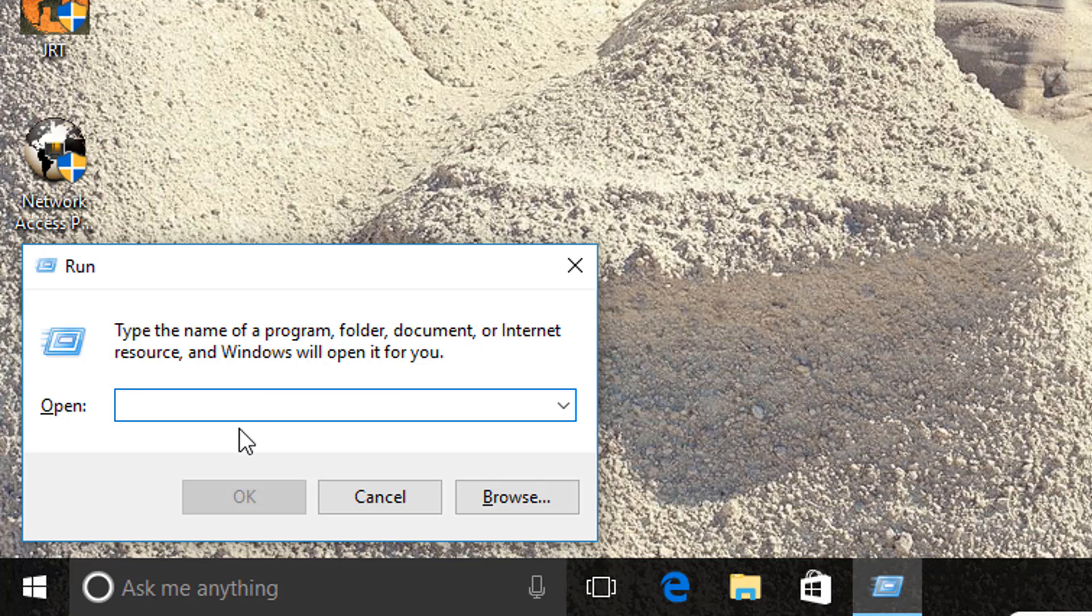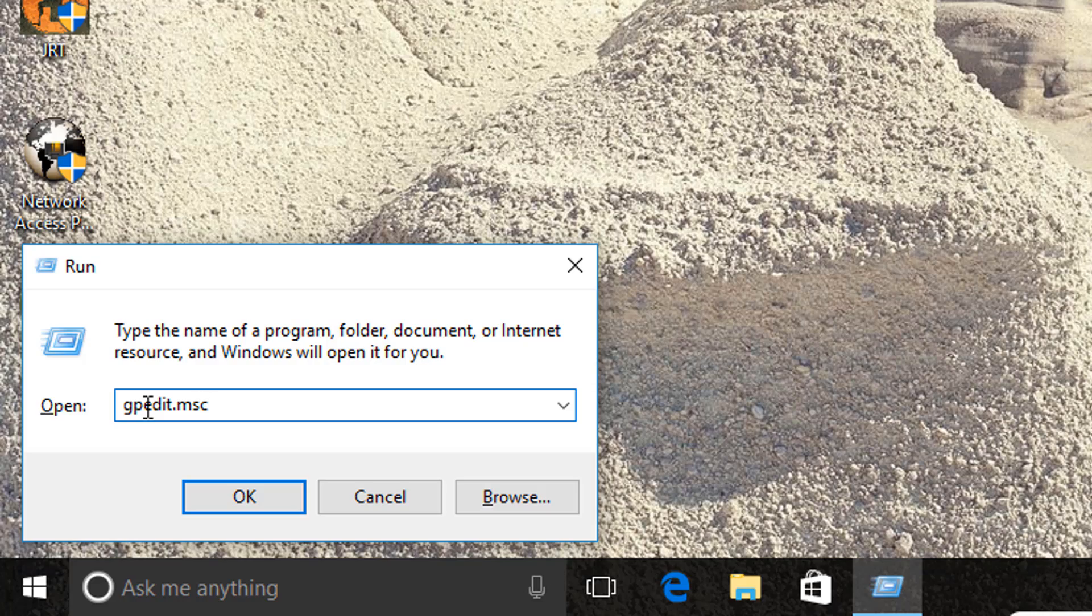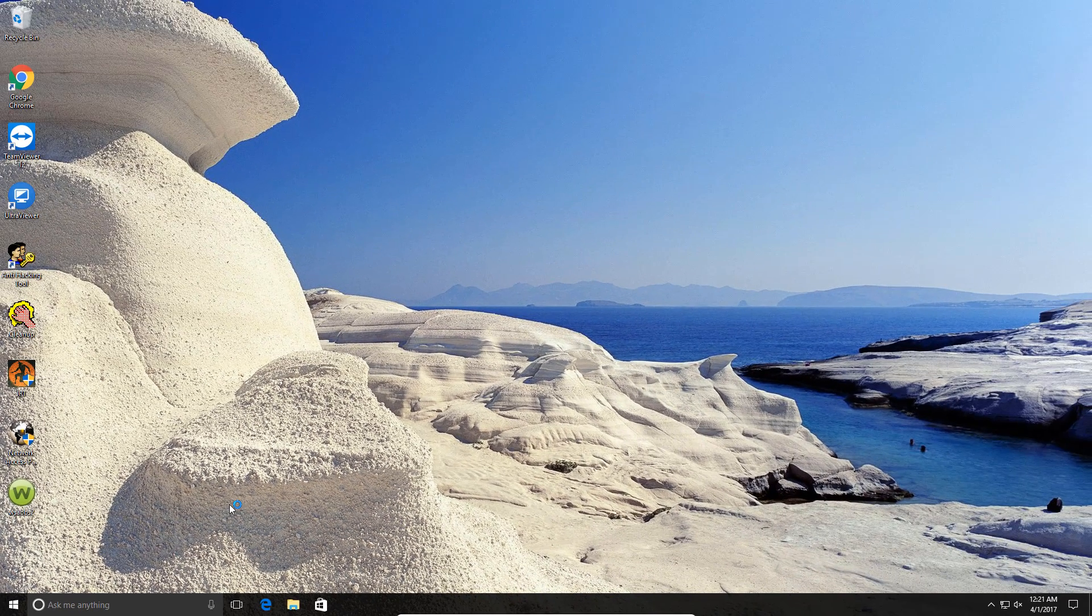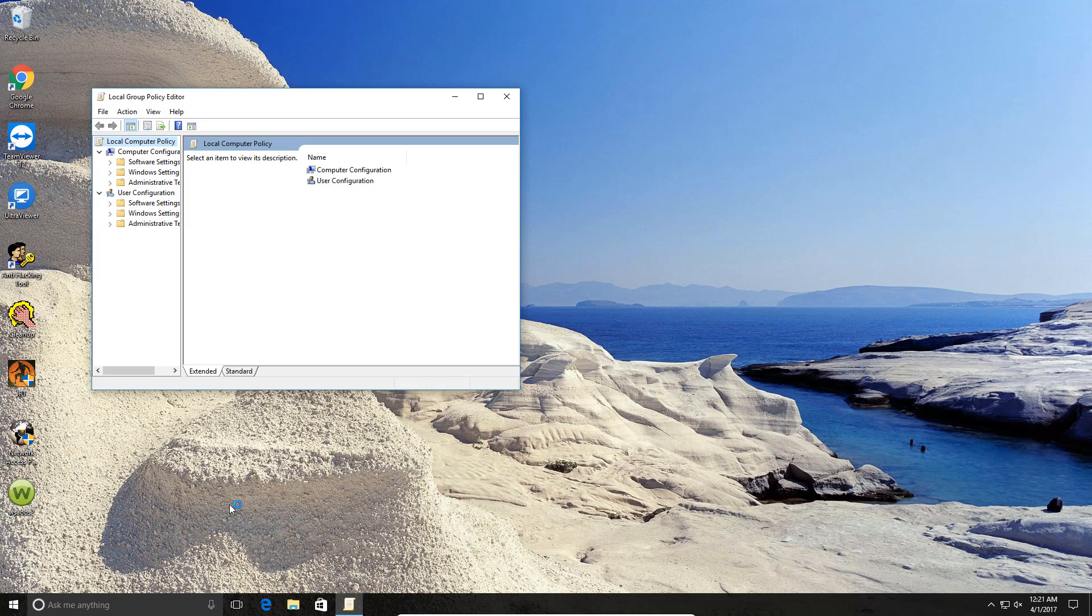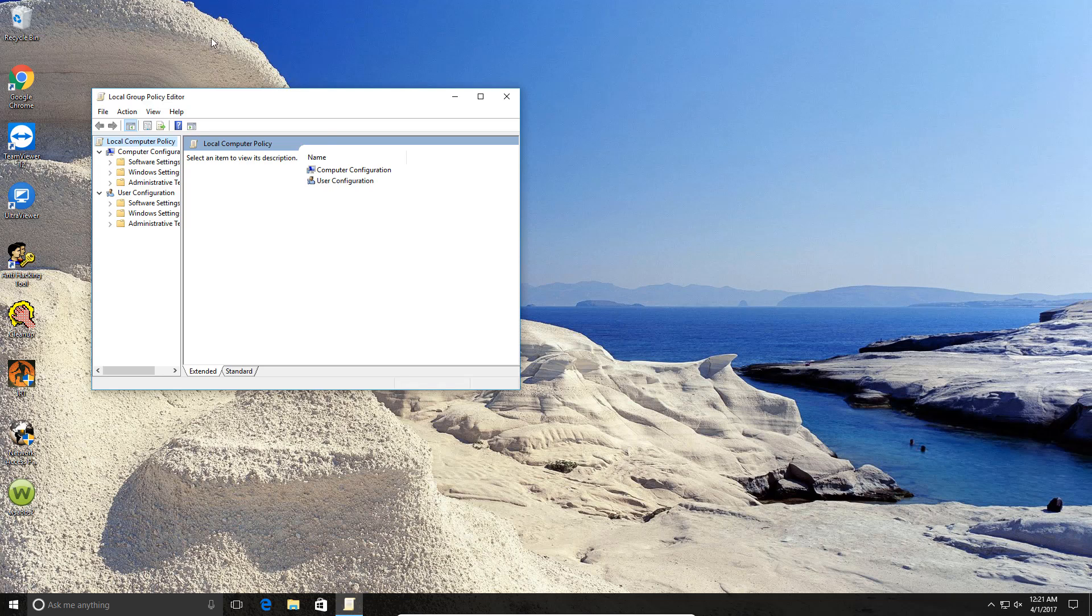What you want to do is erase the contents in the run box. In here you want to write gpedit.msc and then click OK. And what you'll get is the local group policy editor window open.